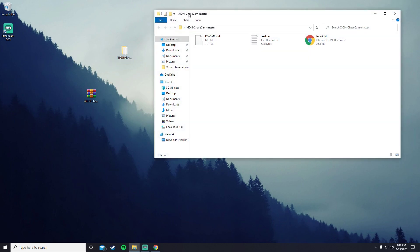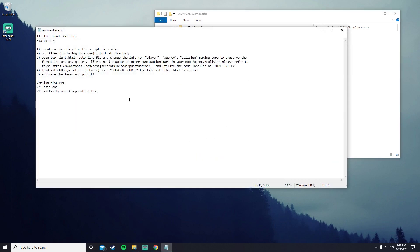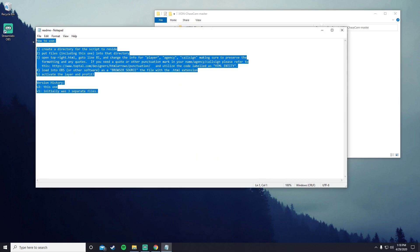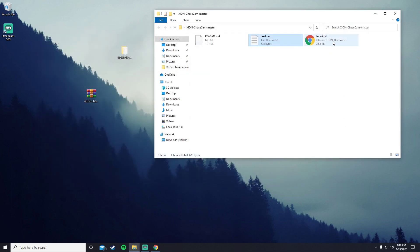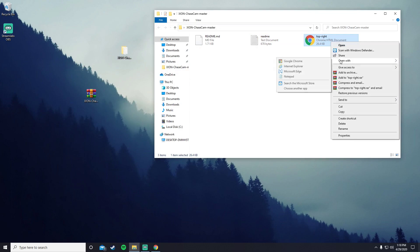It should say Xeon Chase Cam Master. Here is further instructions on how to use. It says go to line 81 and you go over here to this HTML. You press open with and then notepad or notepad plus plus, whatever you want to edit it with.